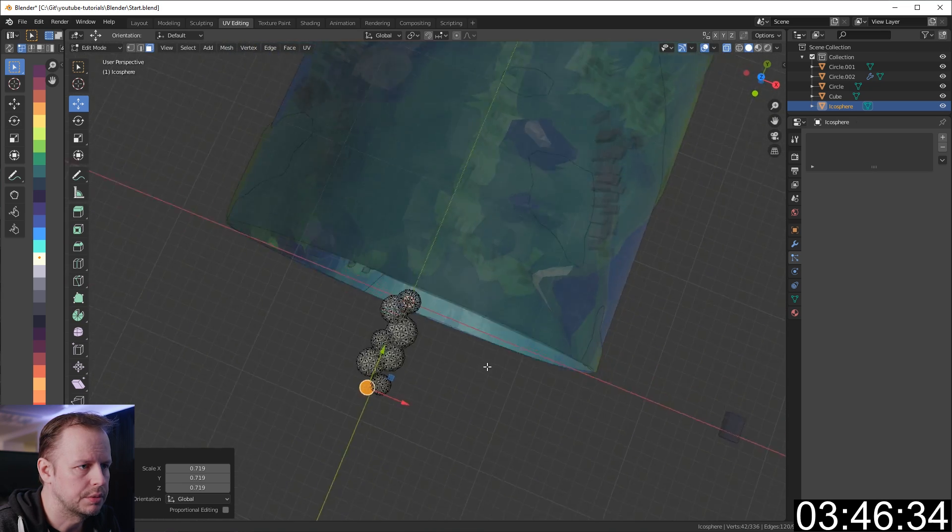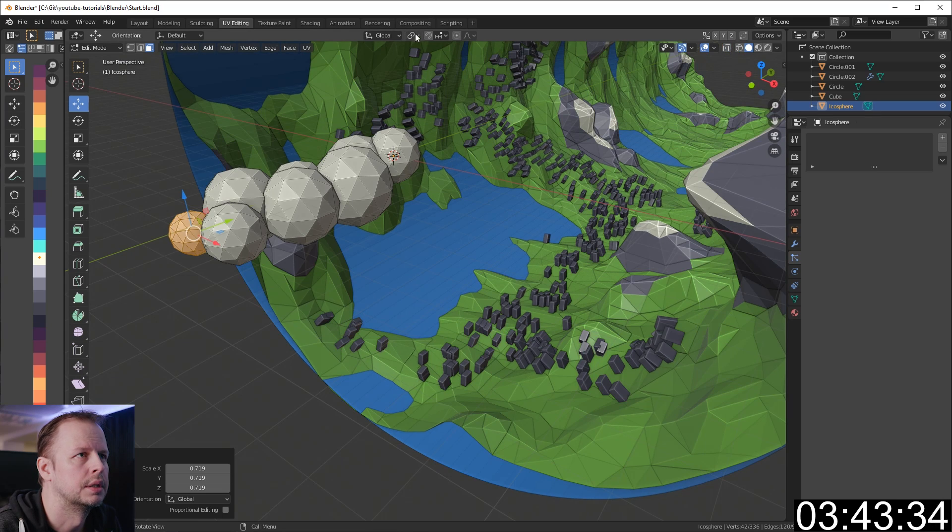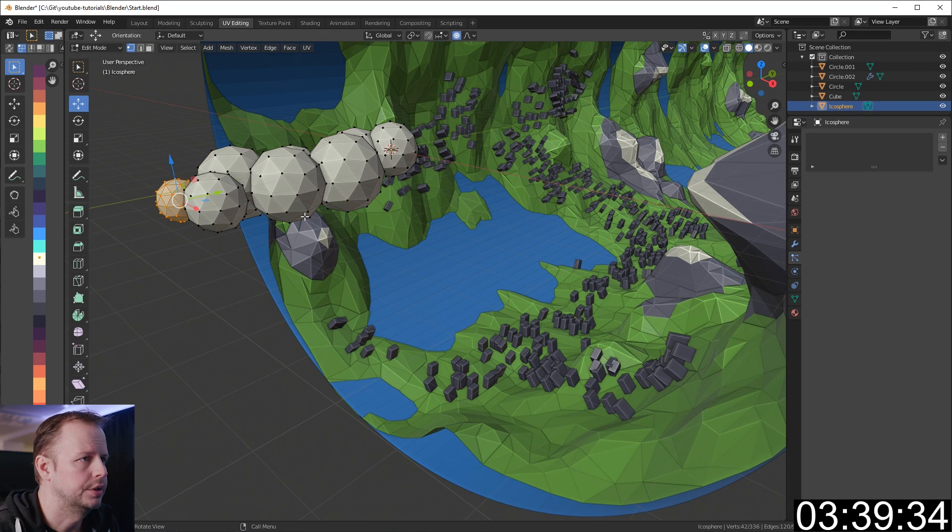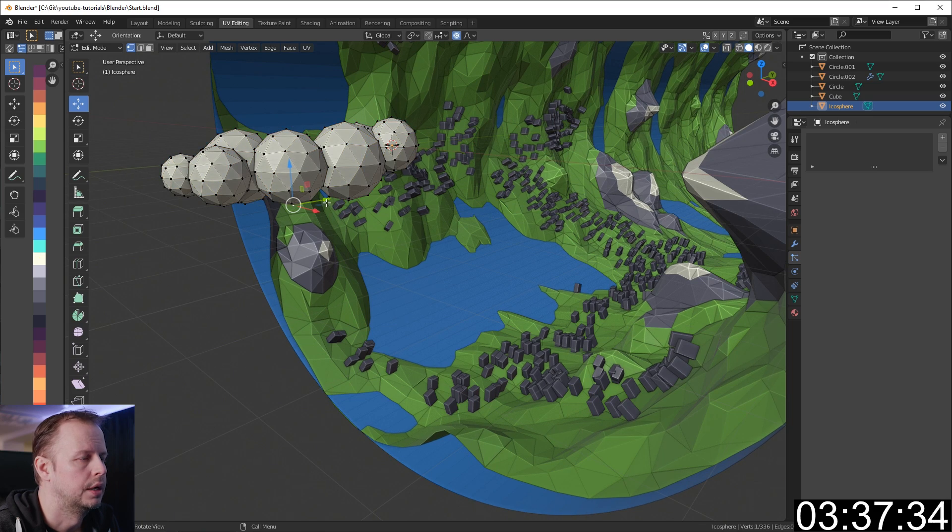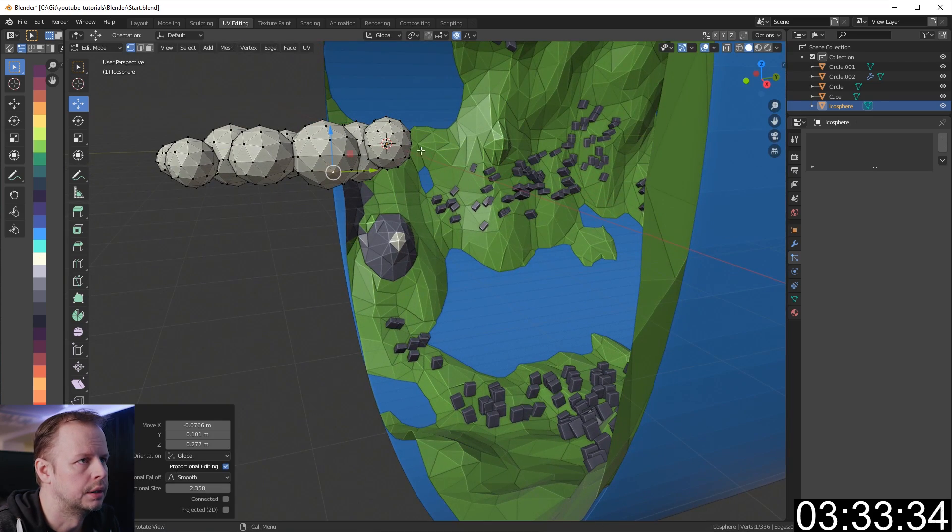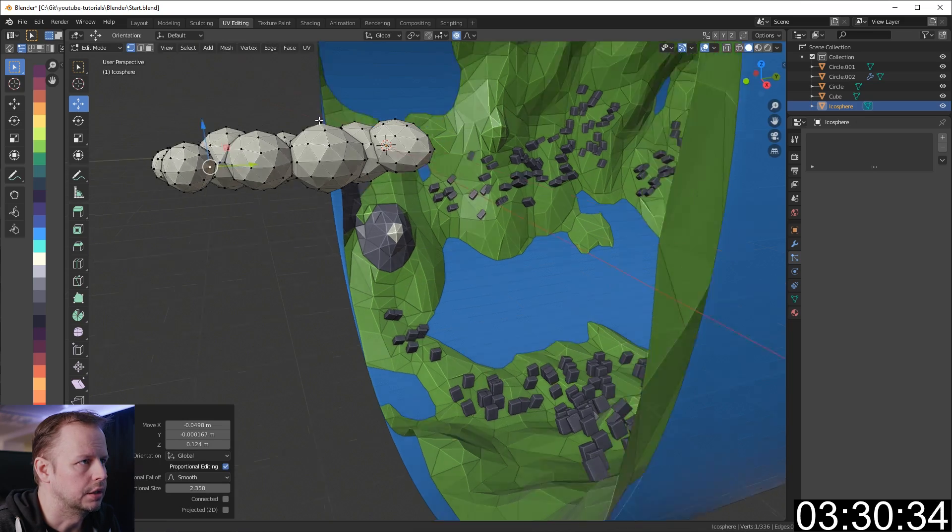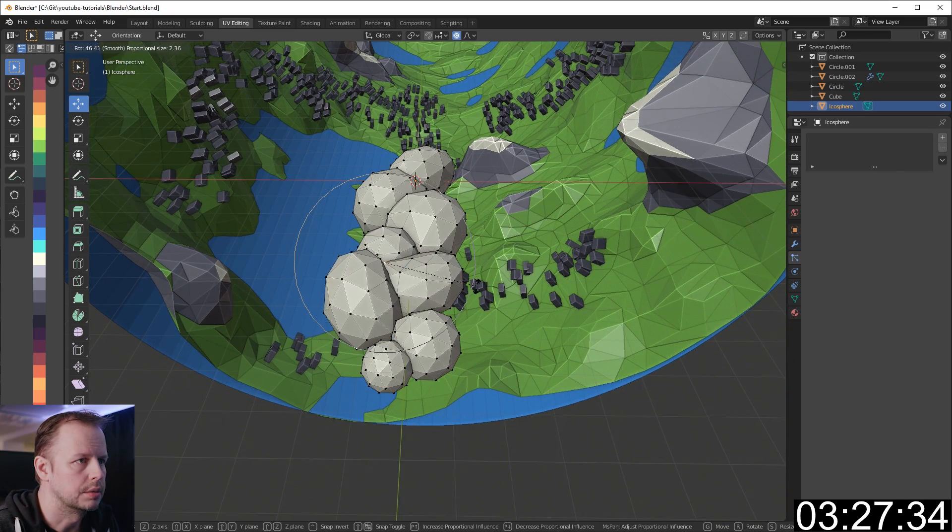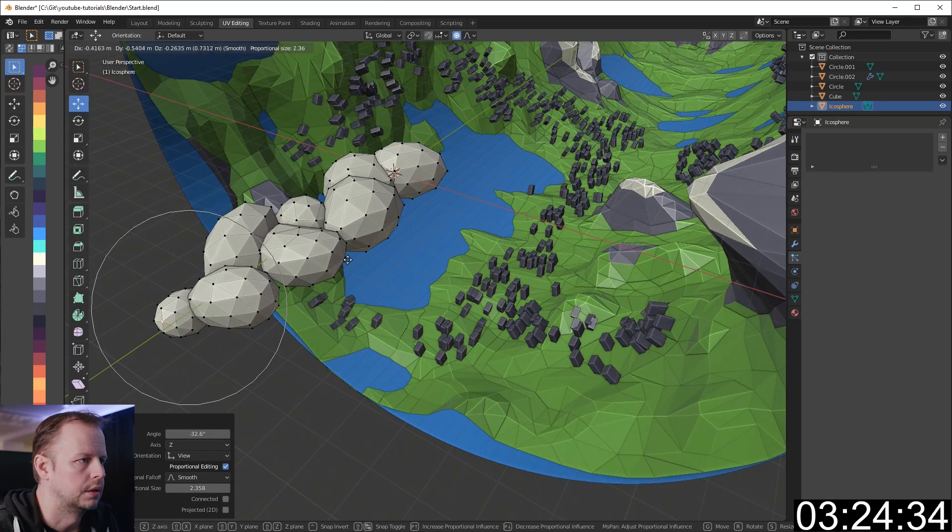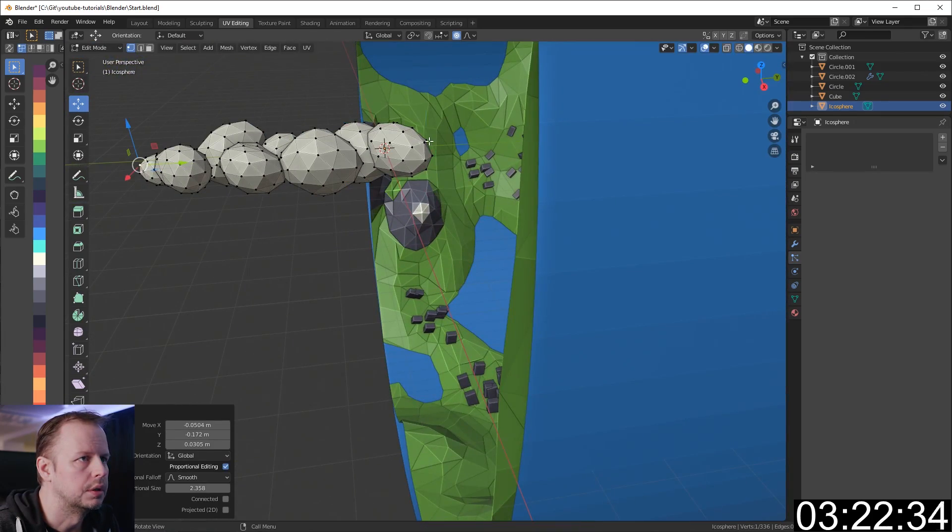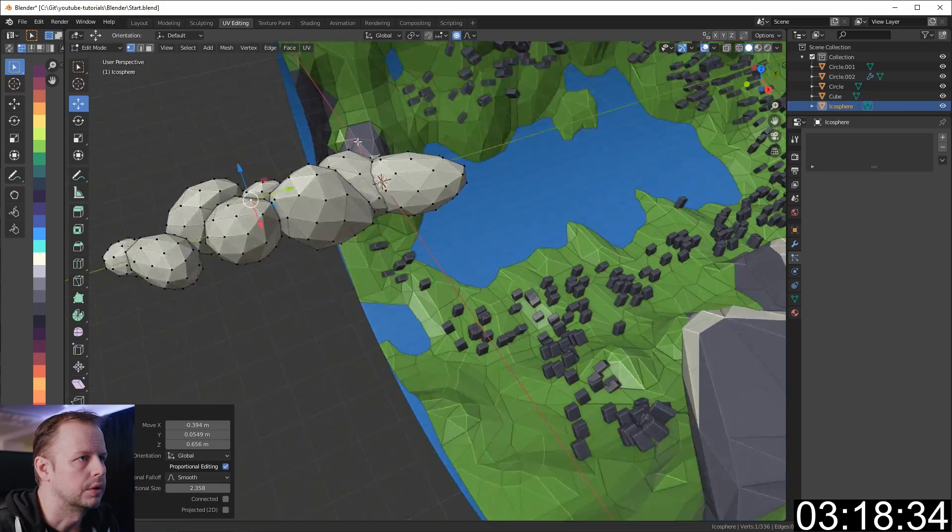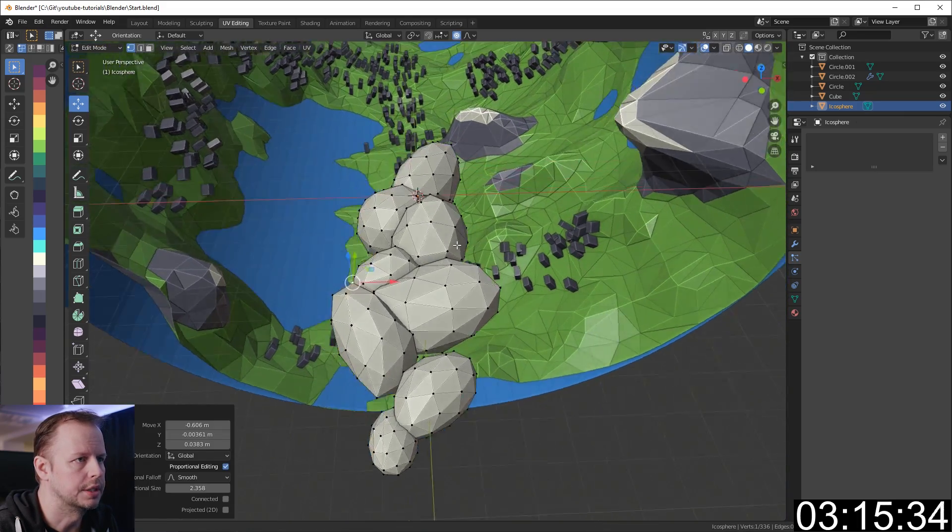I watched the last episode where I used proportional editing, so I'll do the same here. Switch on proportional editing. 1 to get into vertex mode, G to move, then use the scroll wheel to move this a little bit. We can get some irregular shapes here and also rotate these a little bit. I've got three minutes to go.